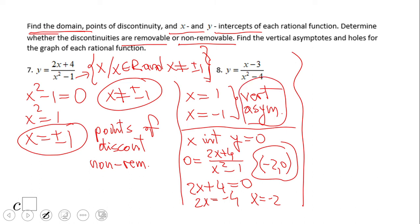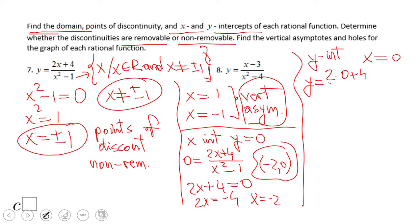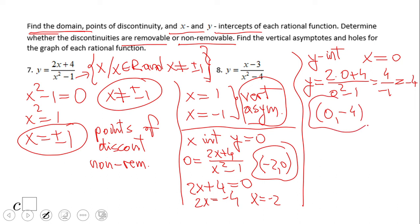For the y-intercept, we set x equals zero. In problem 7, y equals two times zero plus four, over zero squared minus one, which simplifies to four over negative one, or just negative four. So the y-intercept is (0, −4). One more thing: in this case we have no holes, because we have vertical asymptotes. You either have vertical asymptotes or holes. You'll see an example with holes — but for now, pause this video and try number 8.